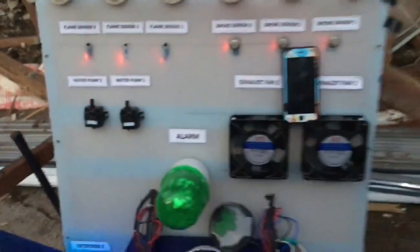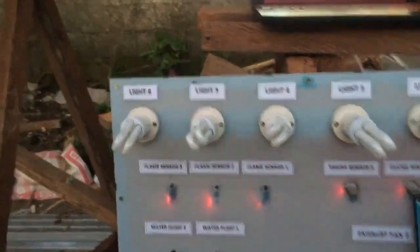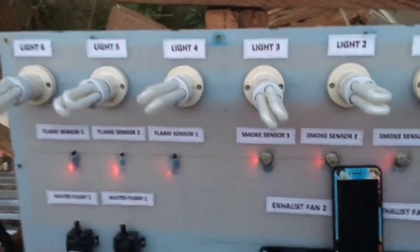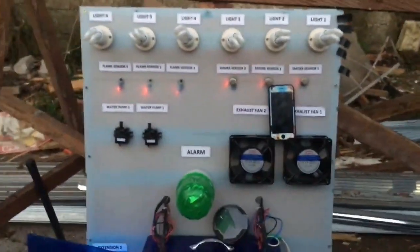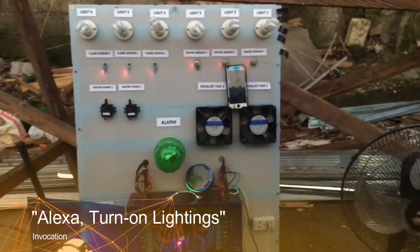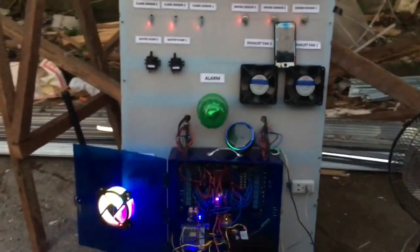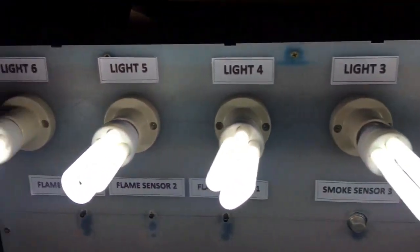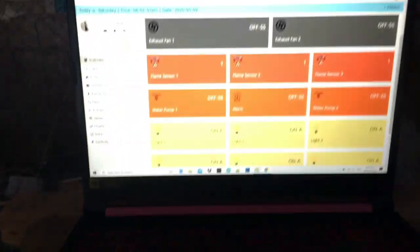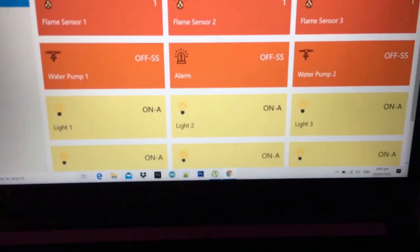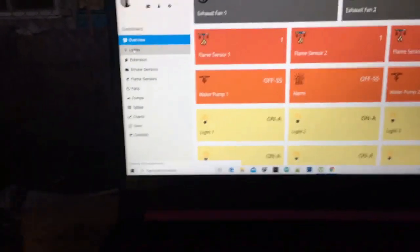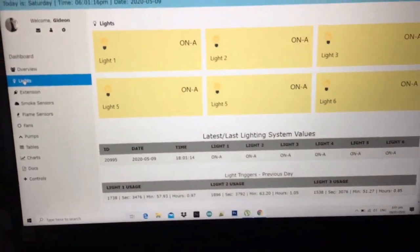We've also integrated the SMS notification. Now let's try the voice control automation. For example, to turn on all the lights, I'll just say: Alexa, turn on lightings. Alexa will automatically process the command, and light one and light two are already turned on. In the overview we can also see the on state.